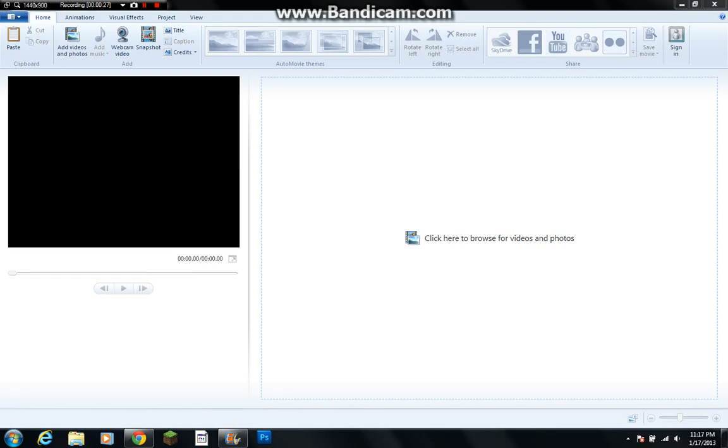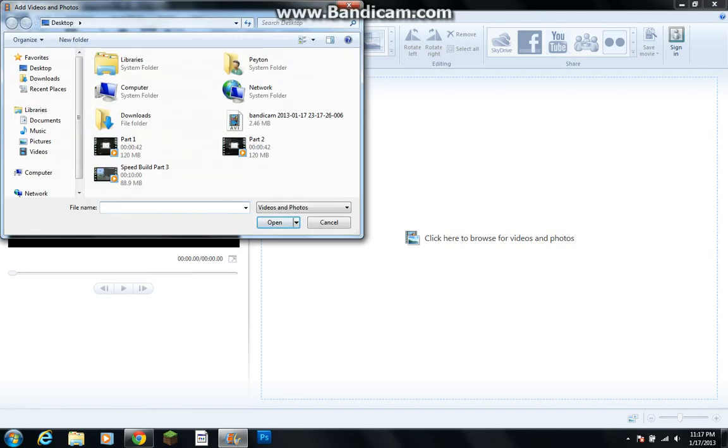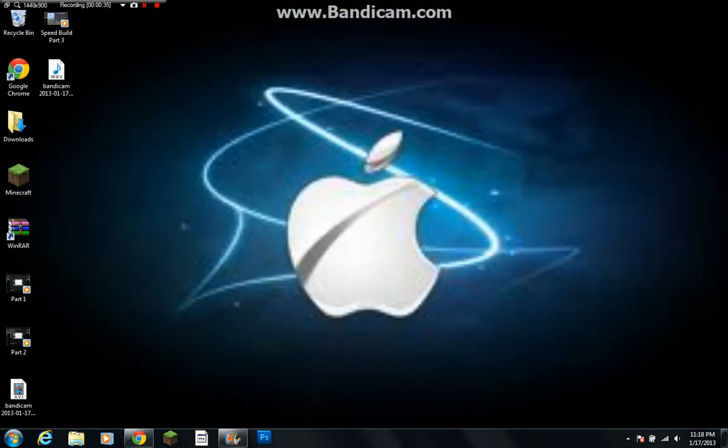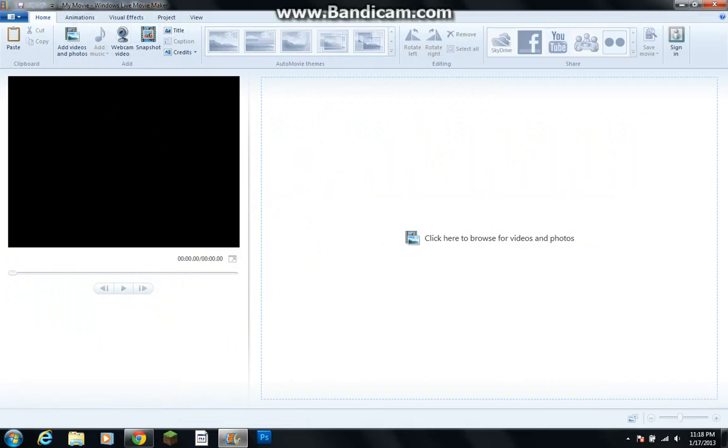it's a 10 minute long video, and we are going to make it faster. So we're using Windows Live Movie Maker, as you can see here, we're using Windows Live Movie Maker.